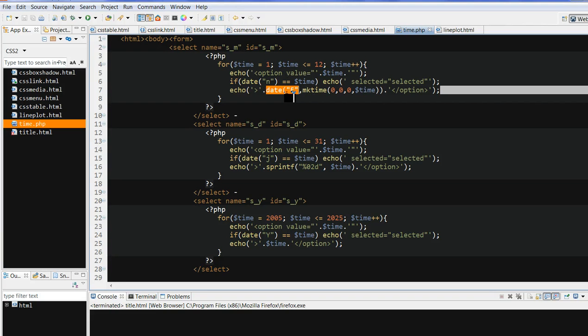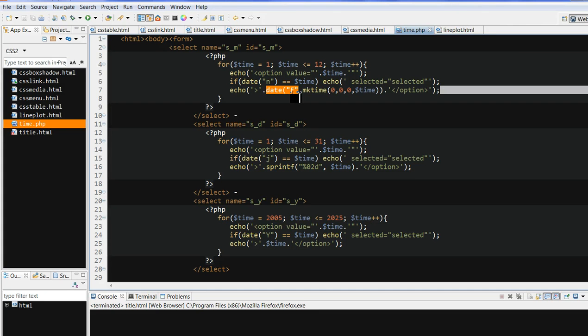Also date_M. Date_M, this is the text of months. For example, it's May, June, July. It's not 05, not 5, 6, 7. It's a text.